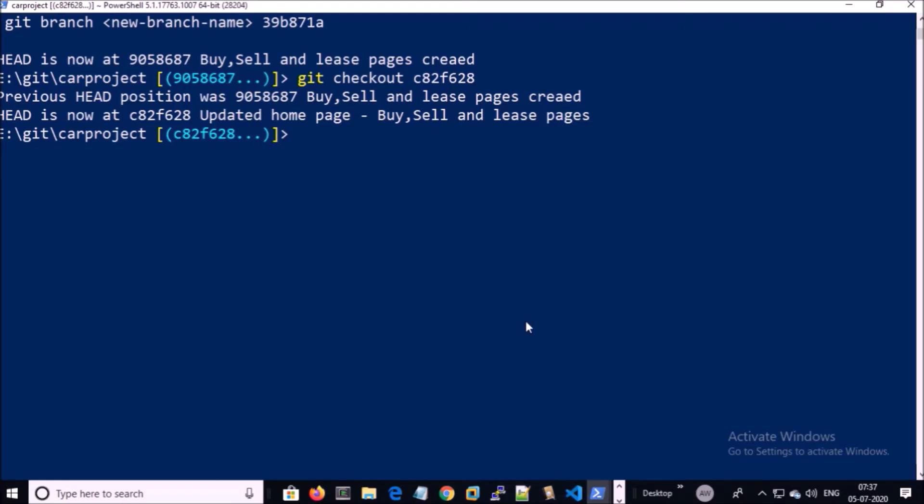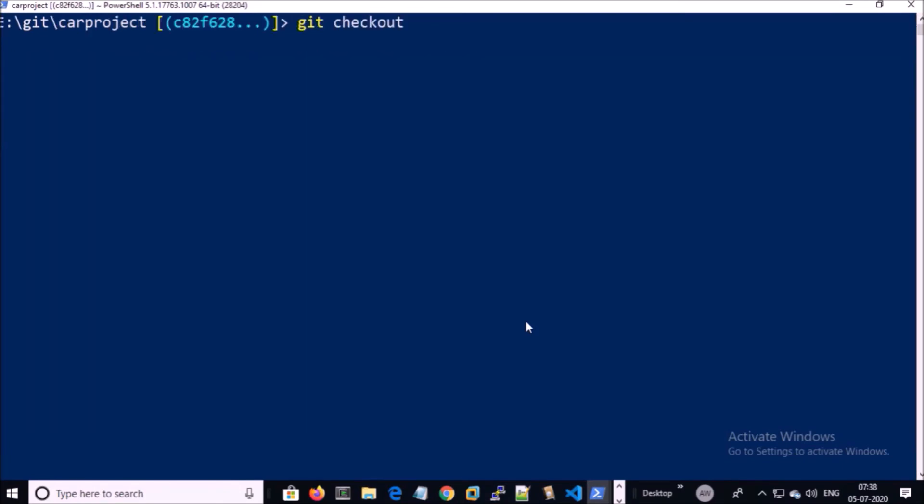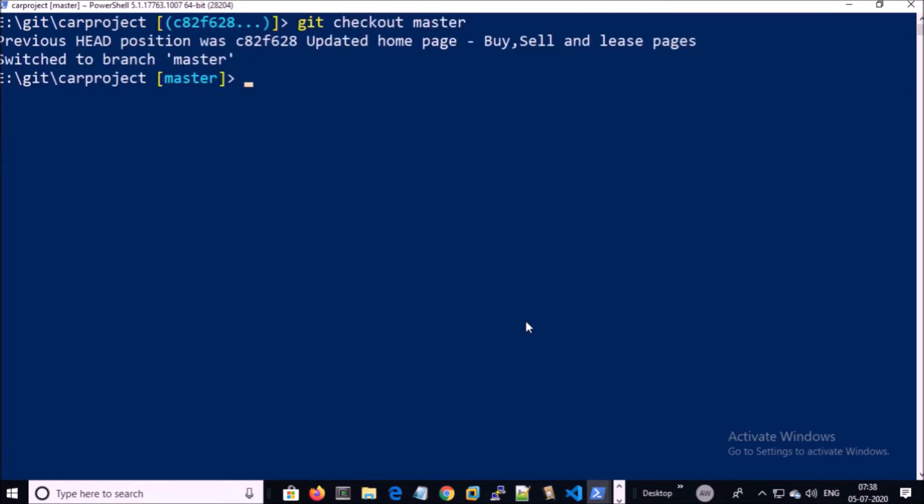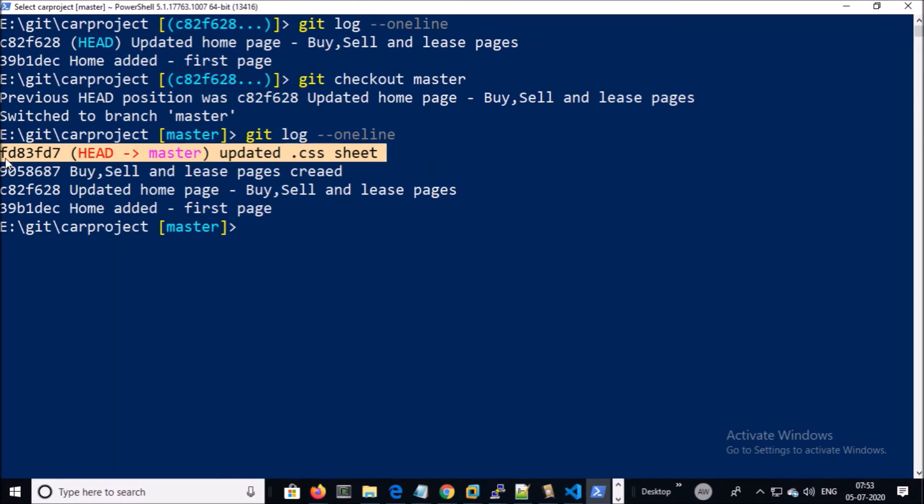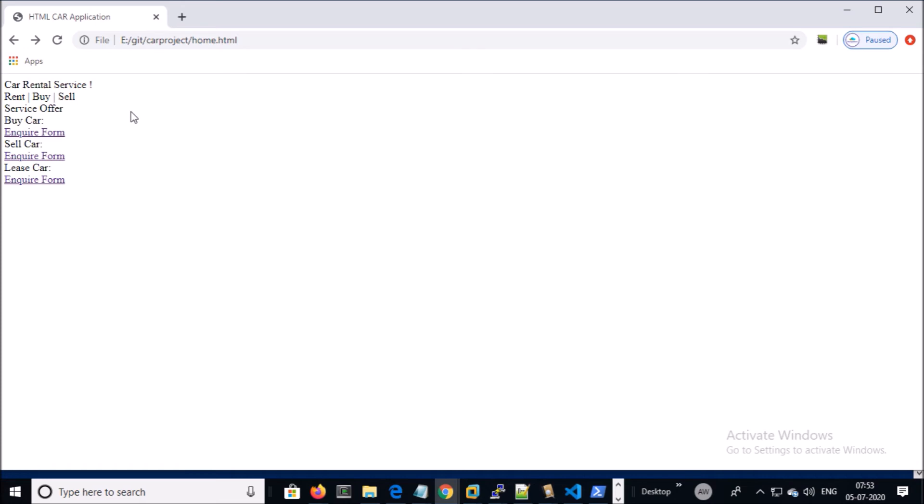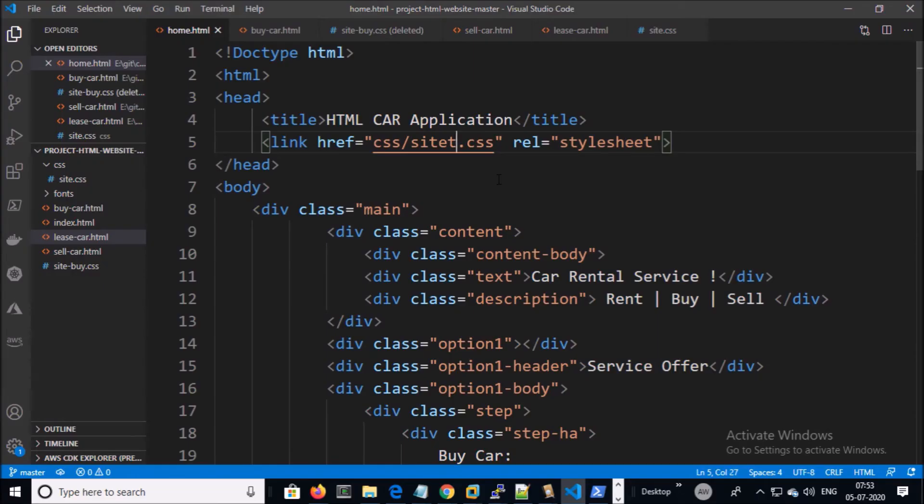Let's go back to the master branch. Now we know what we need to change. Now I am here. If I browse the page, my page is still broken since I know this is the problem.